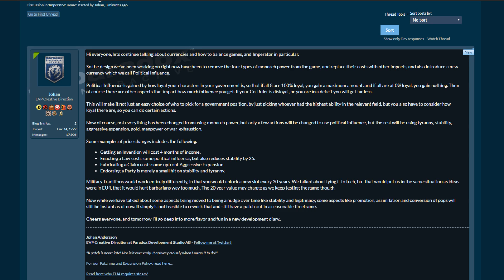Hello everyone and welcome to another Imperator video. Last night I recorded a quick video about a Twitter poll that Johan had created, and then he posted on the forums to go over some of his thoughts, and now we have this.